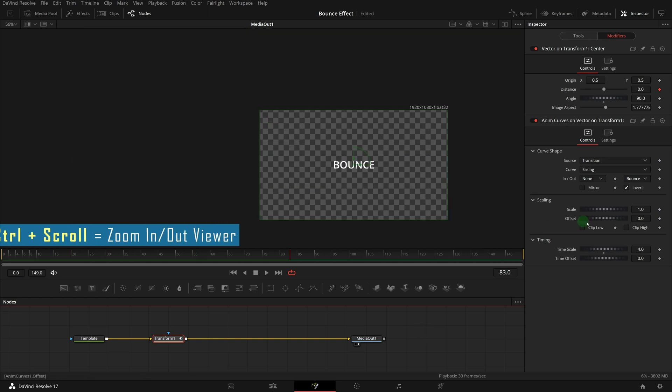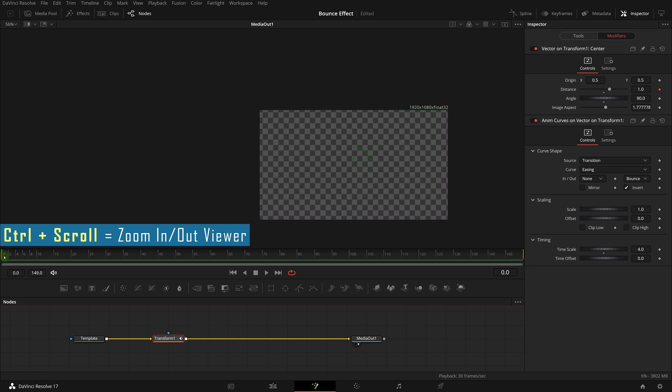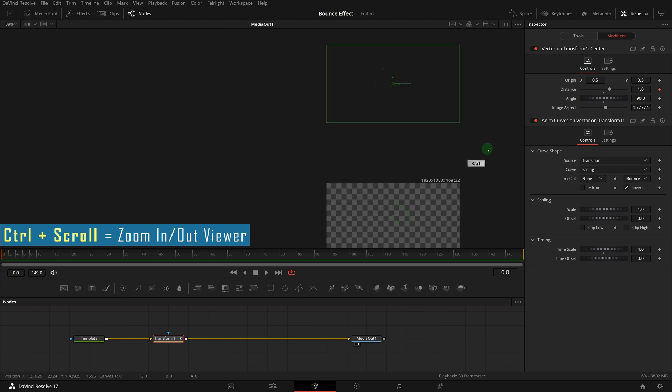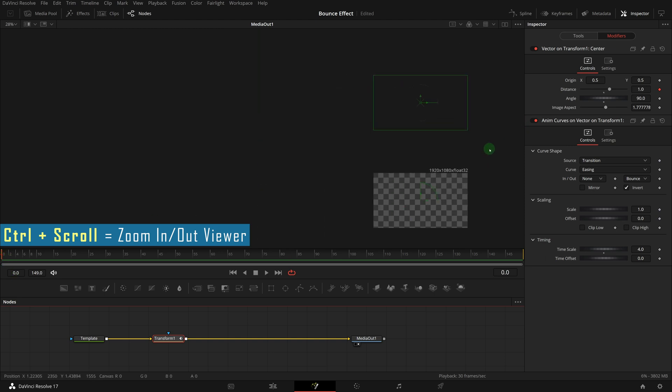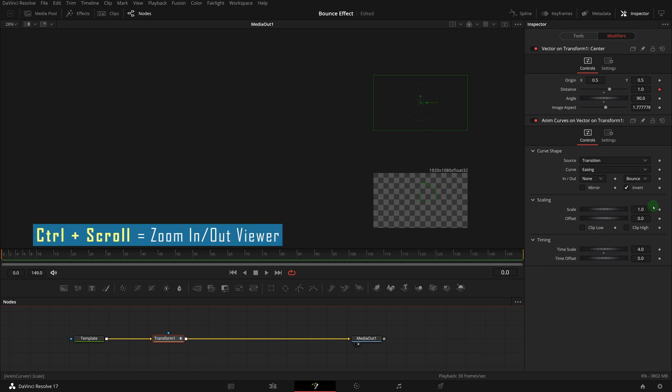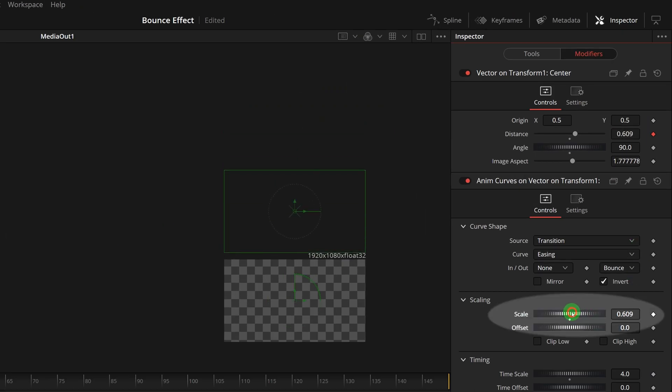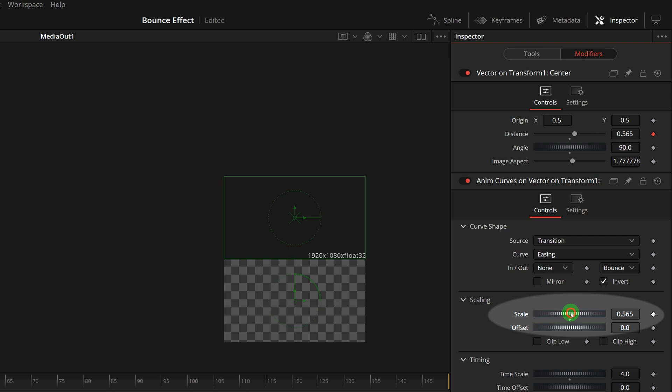If we zoom out the viewer, we found the title's starting position is too far from the edge of the screen, and caused nothing visible for the first 10 frames. We can reduce the scale value to get a result we like. In this example, we set it to 0.5.